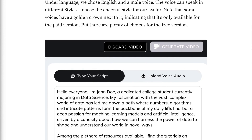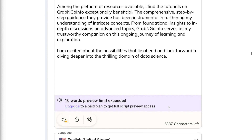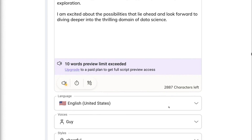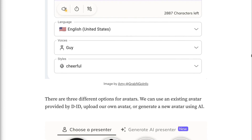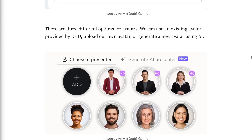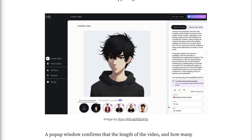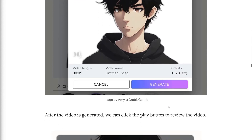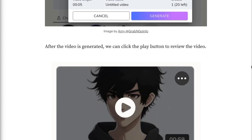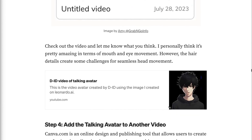There are three different options for avatars. We can use an existing avatar provided by DID, upload our own avatar, or generate a new avatar using AI. I chose to upload the avatar created using Leonardo.ai because it has more flexibility for image styles than the DID built-in avatar generator. After uploading the avatar, click the purple generate video button on the upper right corner of the screen. A pop-up window confirms the length of the video and how many credits it costs. Now click the purple generate button. After the video is generated, we can click the play button to review the video. I personally think it's pretty amazing in terms of mouth and eye movement. However, the hair details create some challenges for seamless head movement.